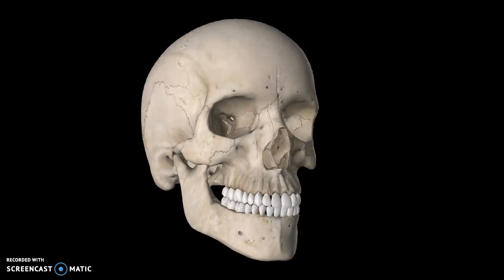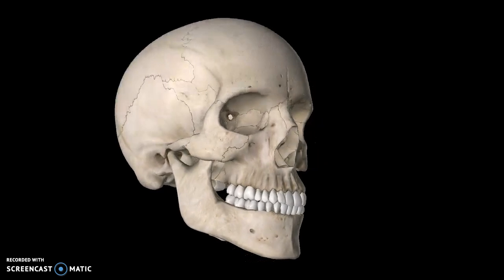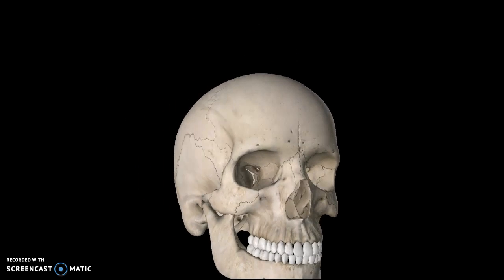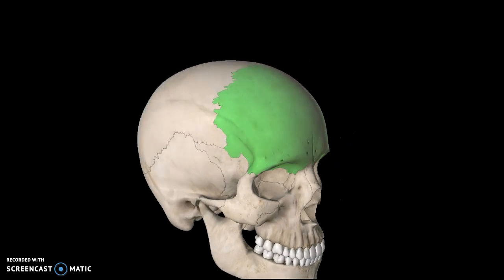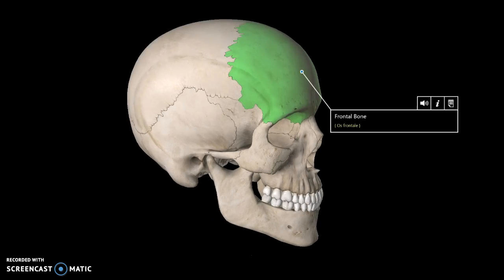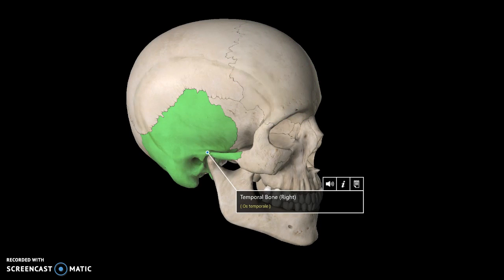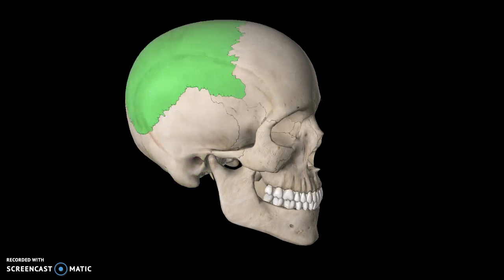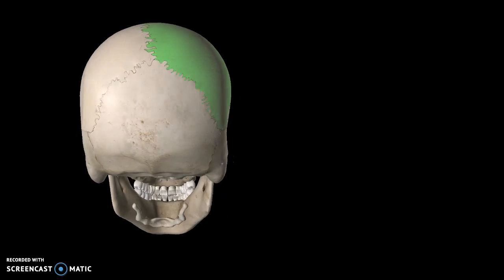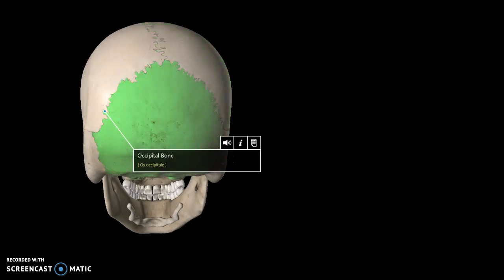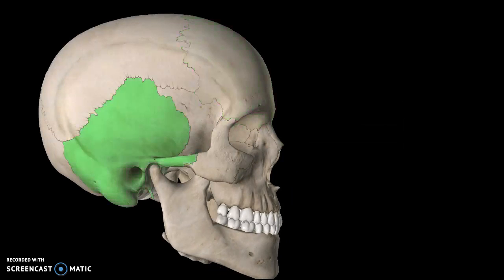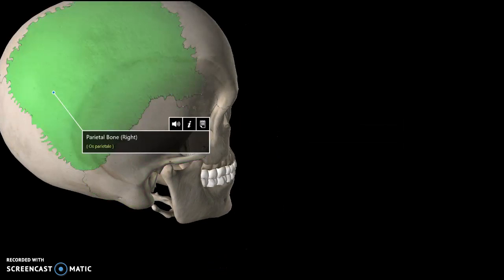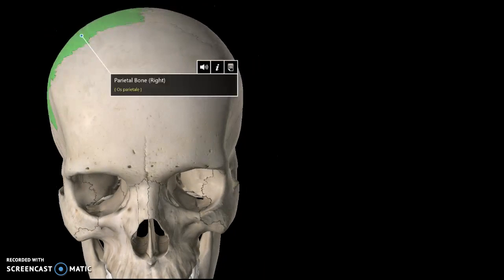The first thing we need to talk about on the skull is the different parts of the top portion. The first bone you need to know is the frontal bone, which is this bone right here. Moving to the lateral view, we can see the temporal bone on the side and the parietal bone. And looking at the posterior view, we've got the occipital bone. So again: frontal, temporal, parietal, and finally the occipital bone.